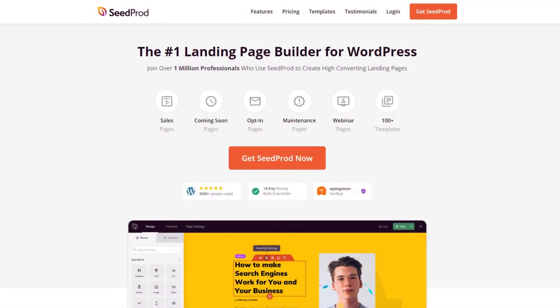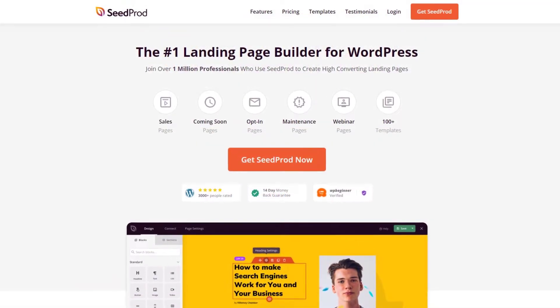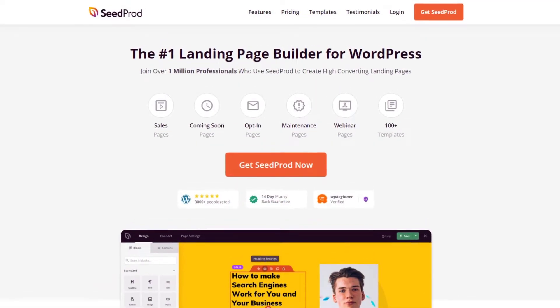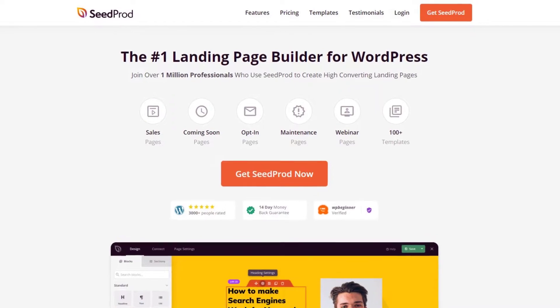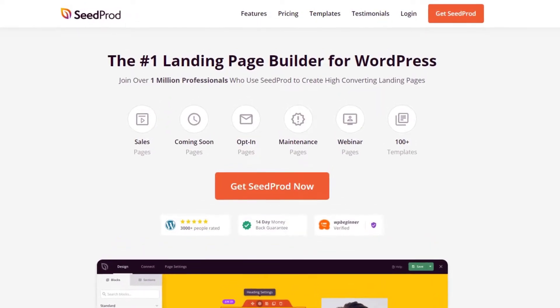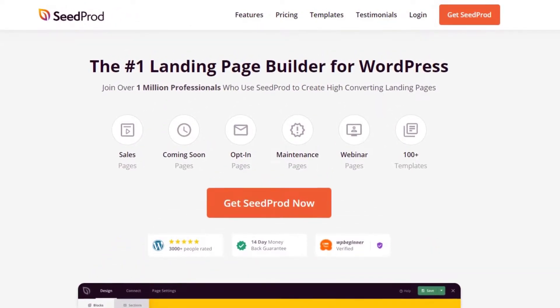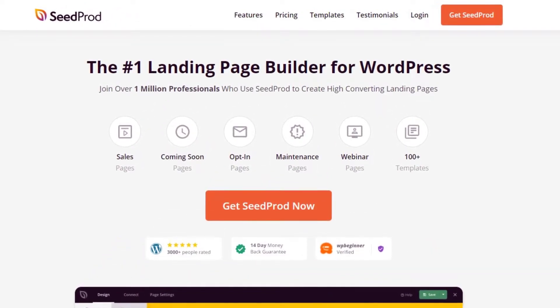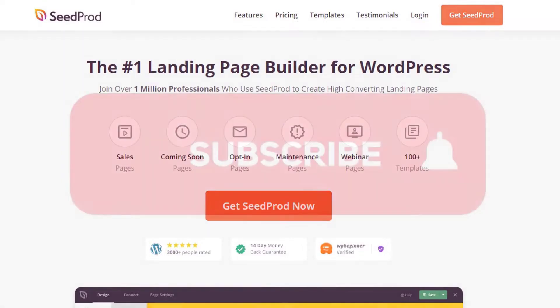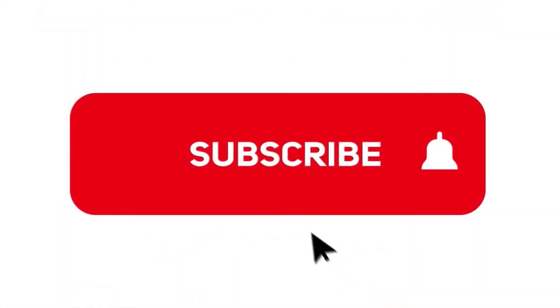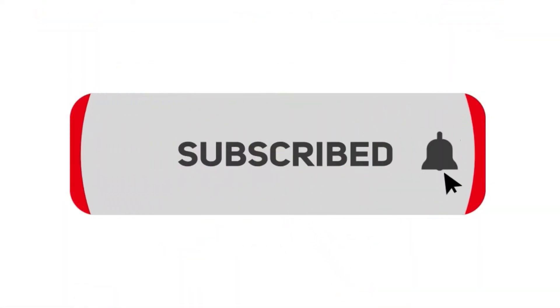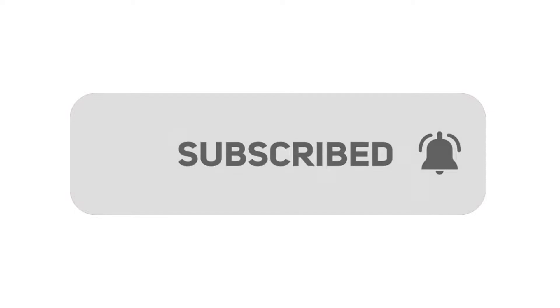This video is brought to you by SeedProd, the number one landing page builder for WordPress with over 1 million users. It features a drag and drop page editor that makes creating pages quick and easy for everyone. Please subscribe to the channel for more videos and to learn how SeedProd can help create amazing landing pages for you.